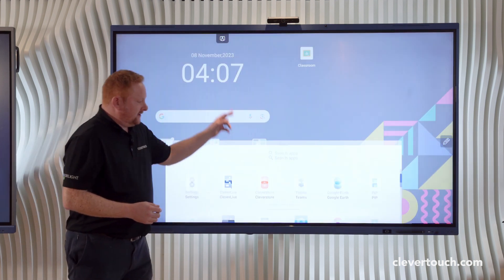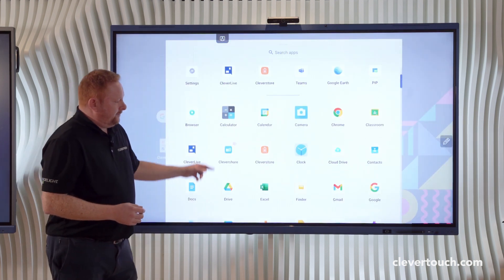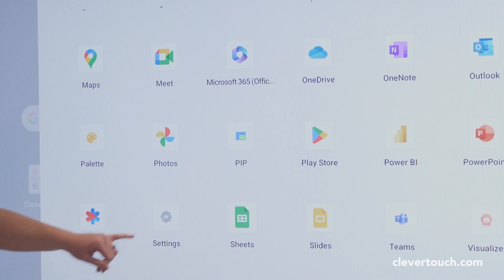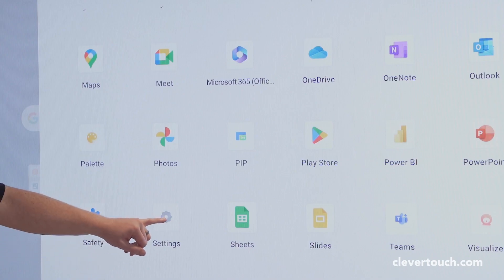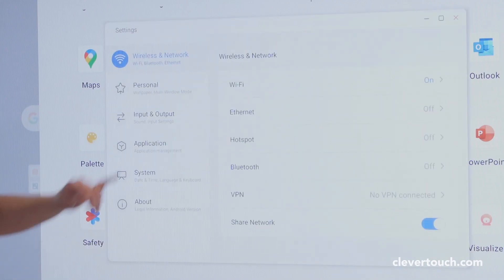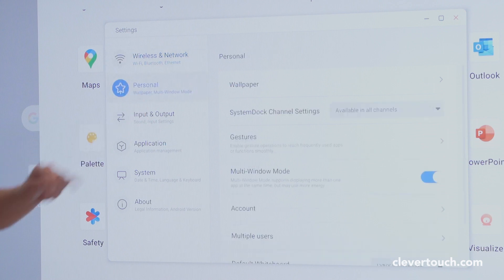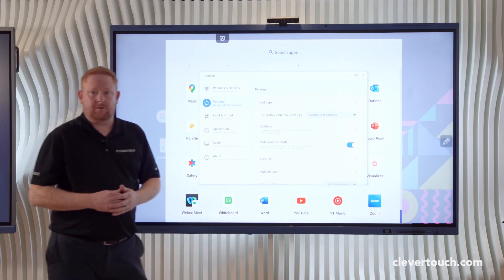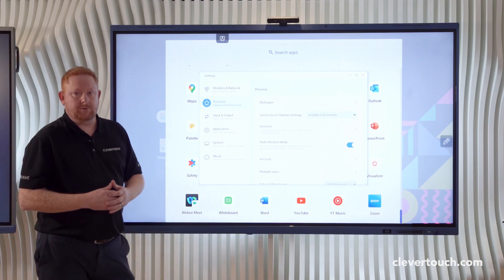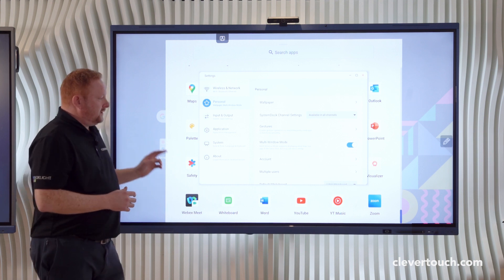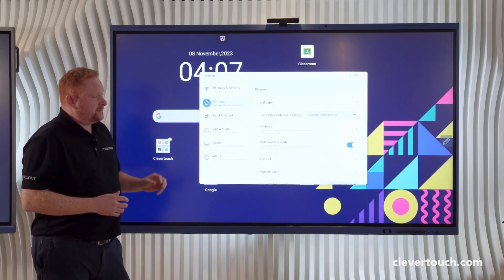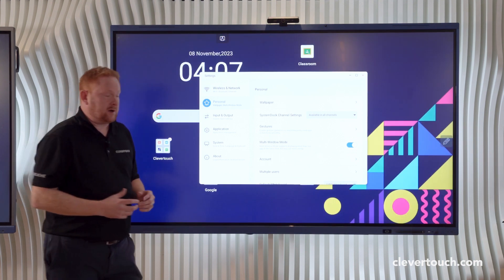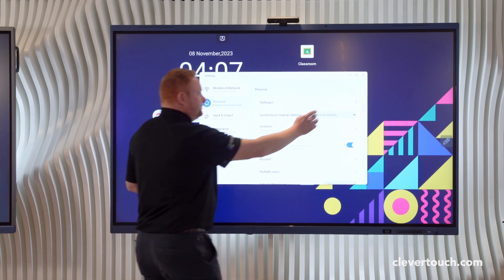In the Google Impact Lux screen here, if I come into my settings option from the apps section and then come into personal, I have the option here to be able to turn on multi-window mode. Multi-window mode will allow me to open up to eight applications at the same time on the screen.